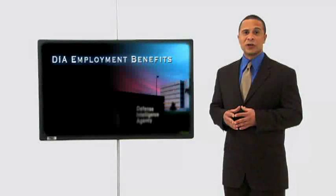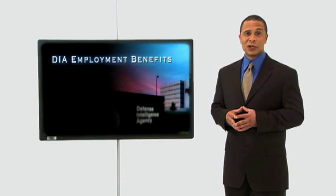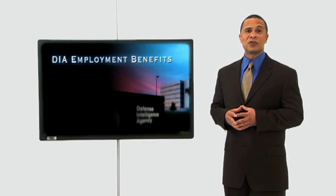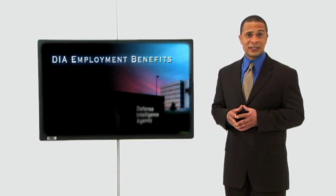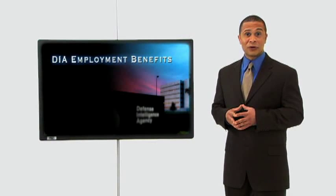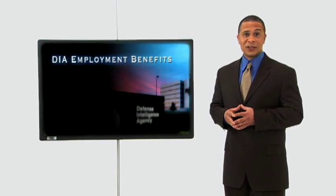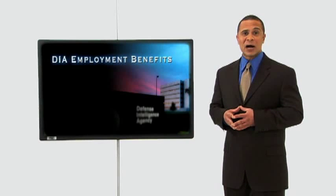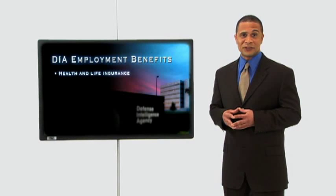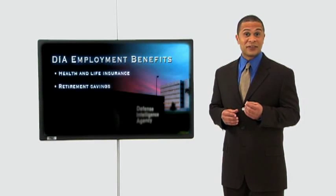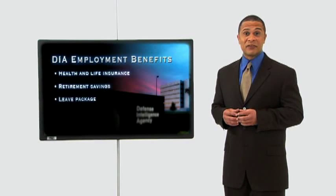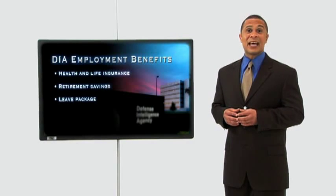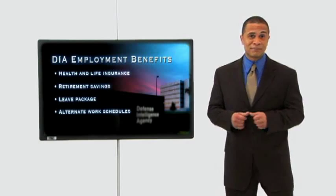Your career with the Defense Intelligence Agency will also provide you with a variety of career benefits. All our employees, civilian and military, enjoy a full complement of health and life insurance coverage, a retirement savings program, generous leave programs, and the option to take advantage of alternate work schedules.